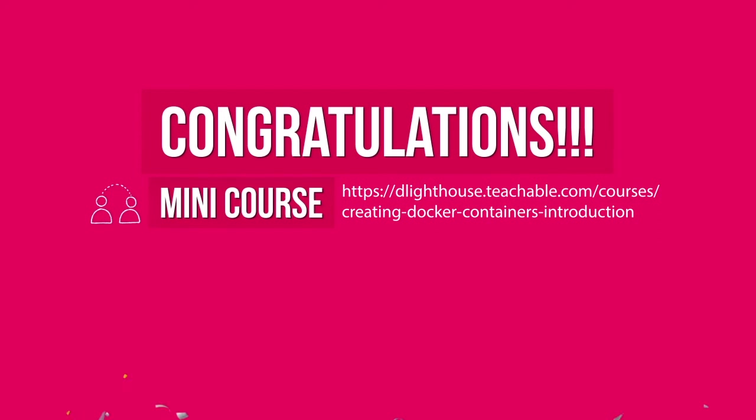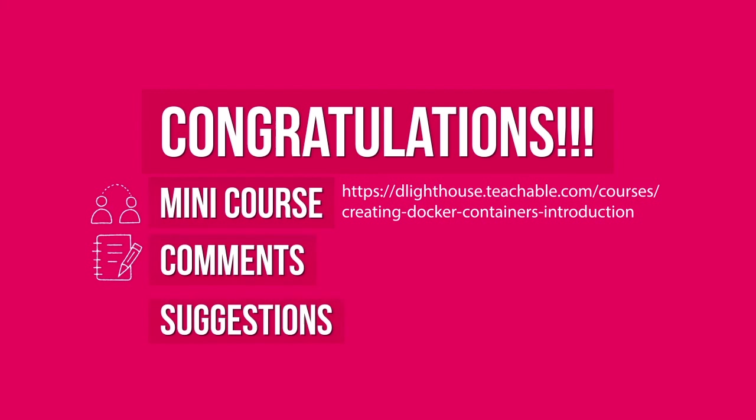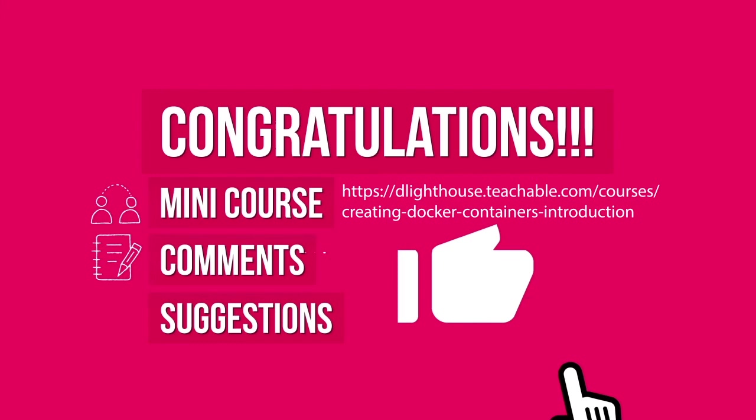Awesome, congratulations and thanks for watching! You can join the free mini-course associated with this video by clicking on the link in the description below. Share any comments or suggestions about the series or future topics. And if you like the video also hit the like button below.